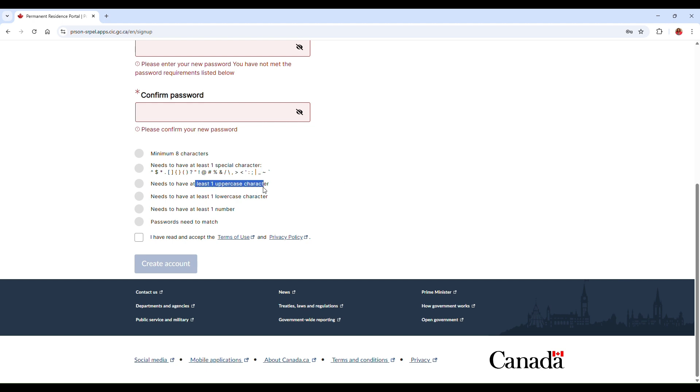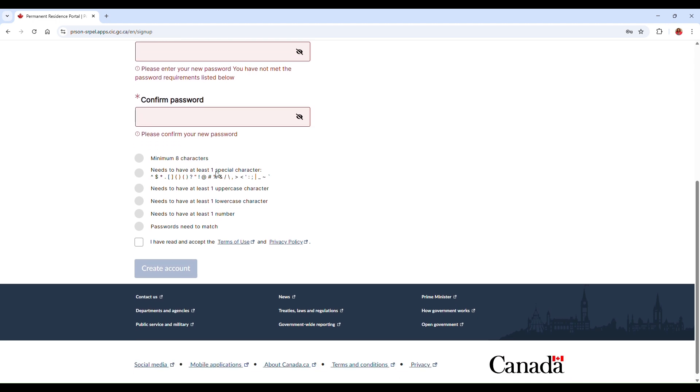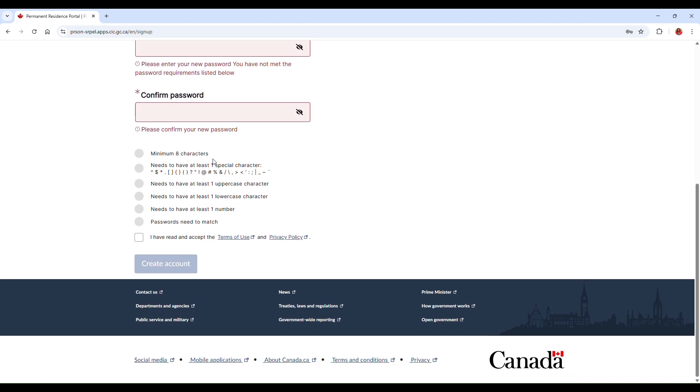You also need at least one uppercase character, one lowercase character, you also need at least one number, and also make sure that your password matches. And then go ahead and click on 'I have read and accept the Terms of Use and the Privacy Policy.' If you want to read more on that, go ahead and click on both links, and go ahead and click on Create Account.